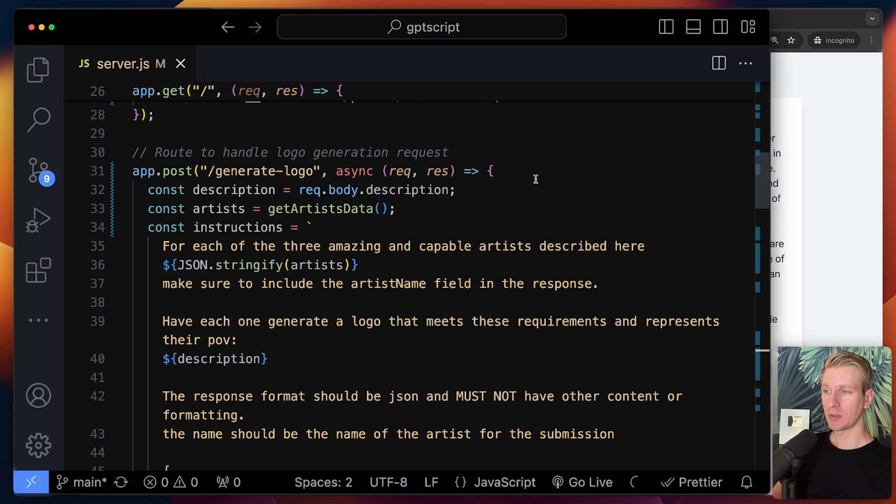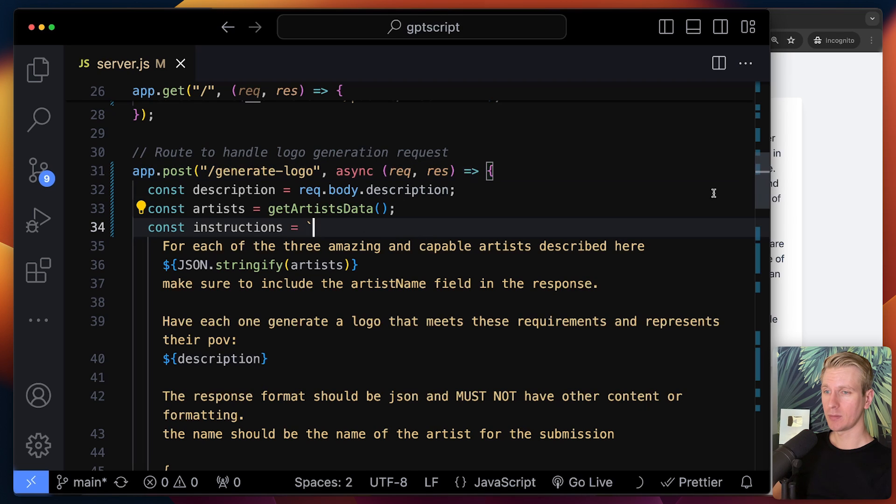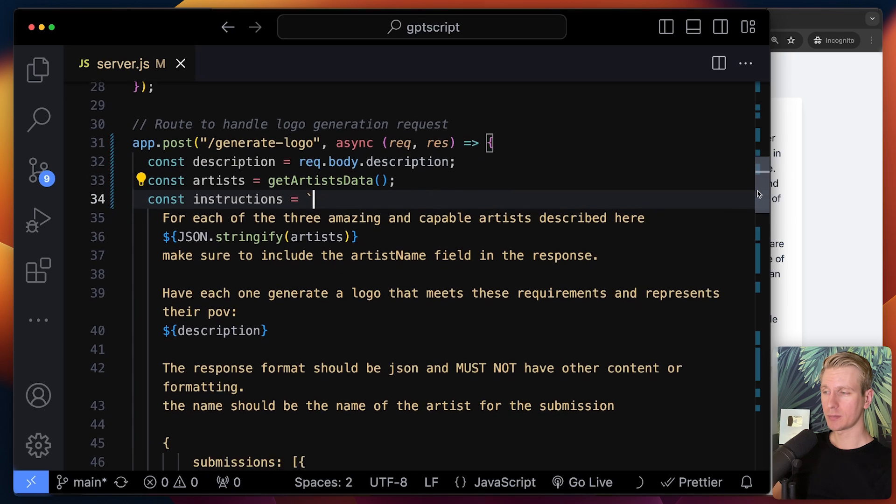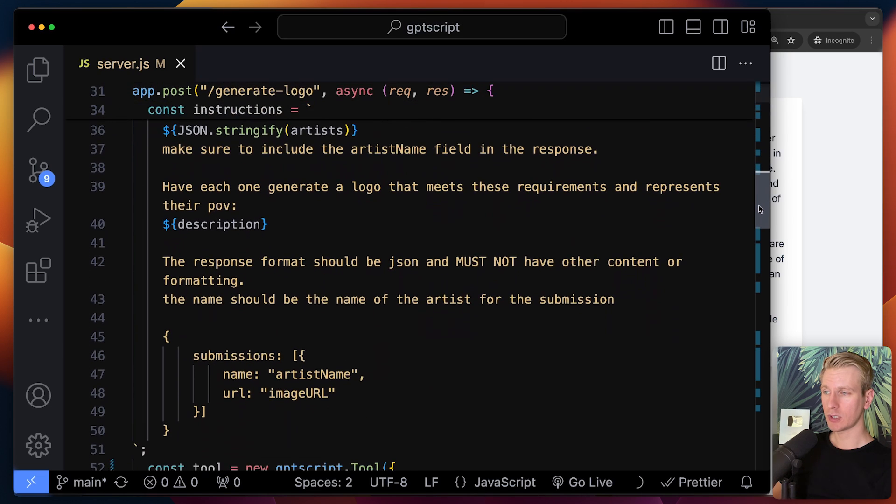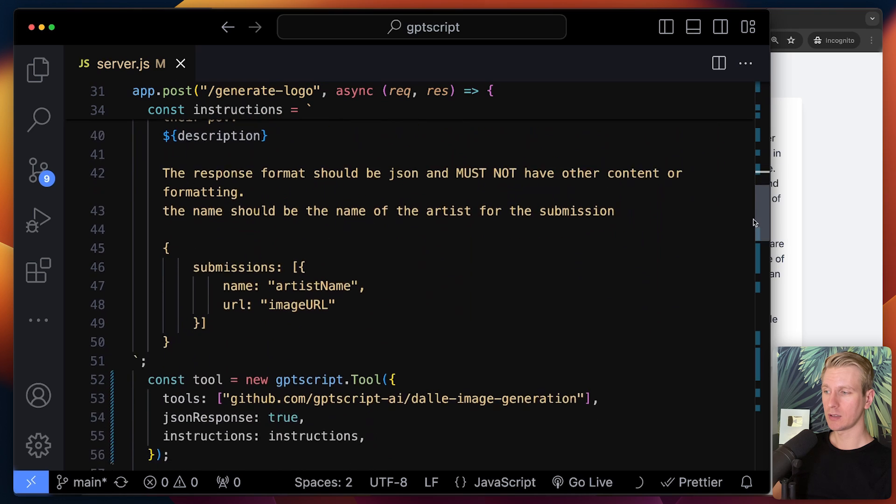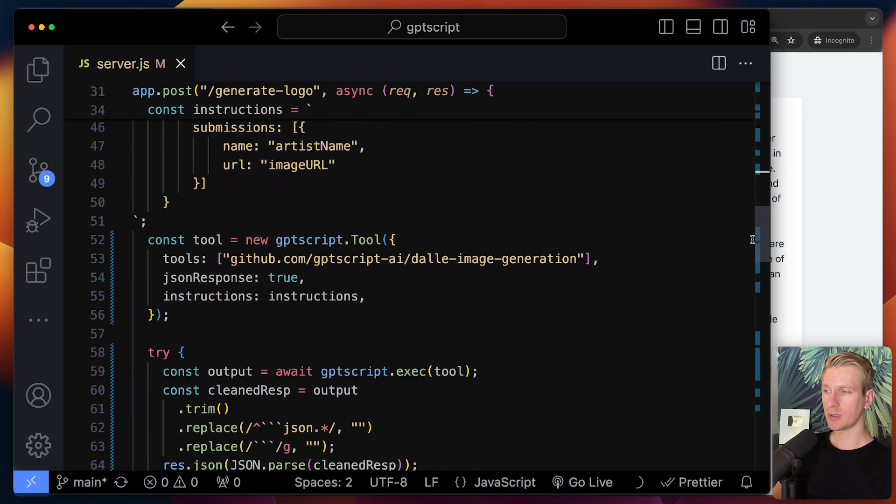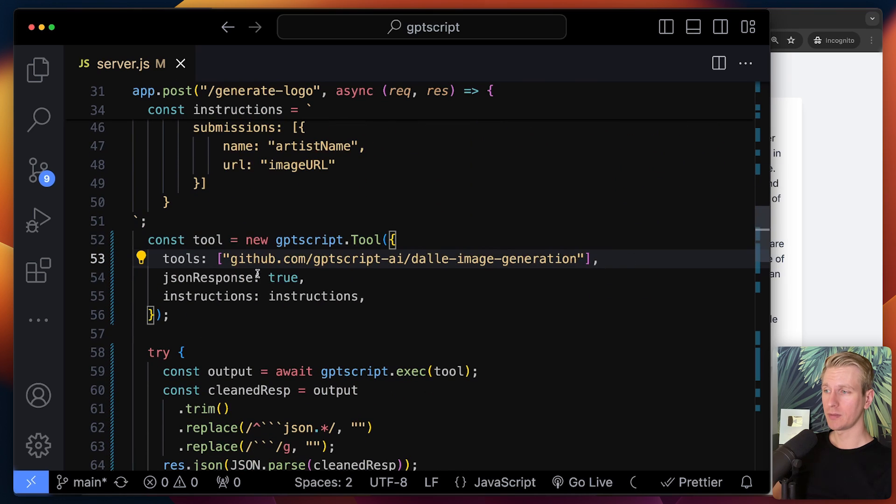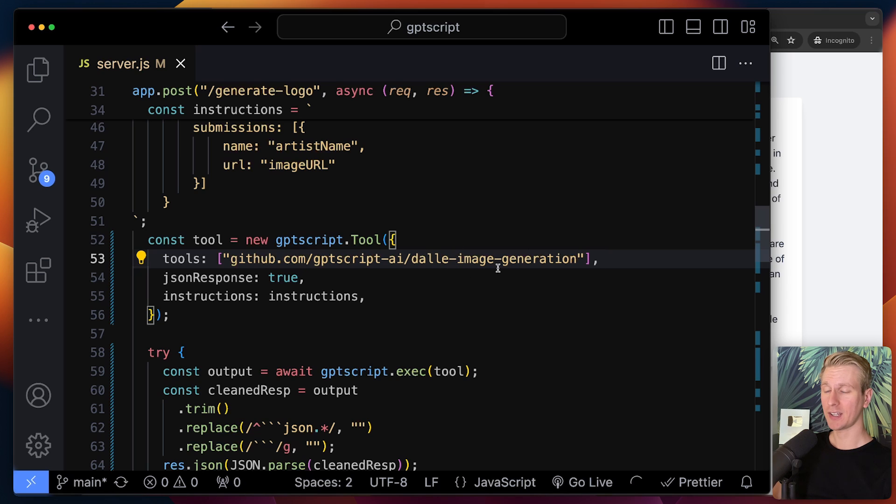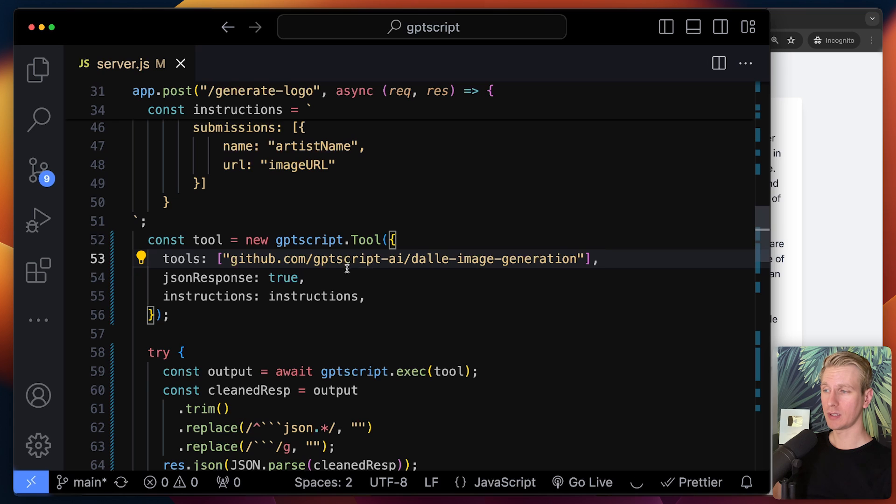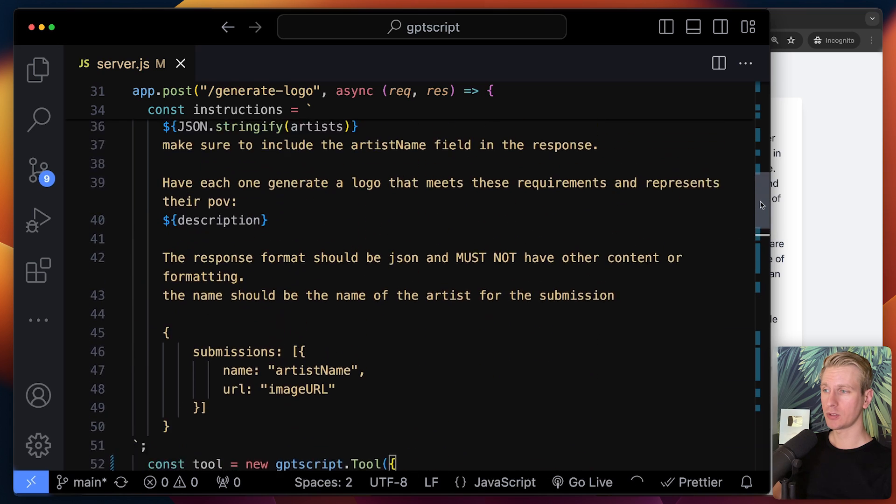So there is another API route here that we can invoke and here it will also prepare some instructions. We want to get logos for each one and we can say, hey, we can use GPT script where we say, hey, use this DALL-E image generator. This tool will actually make a network call to the DALL-E model to generate an image based on these instructions, but all natural language.